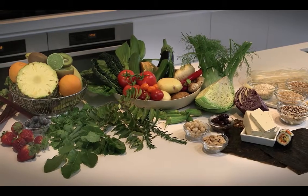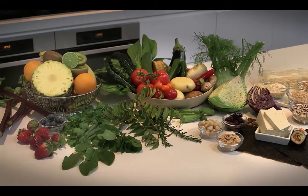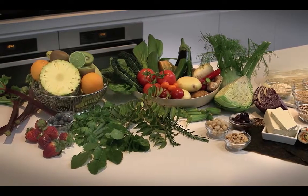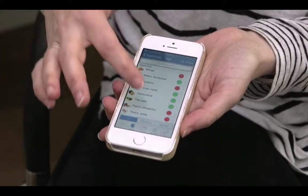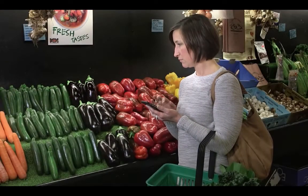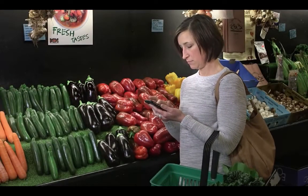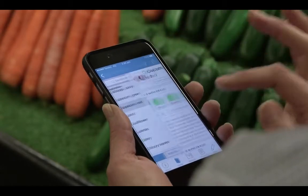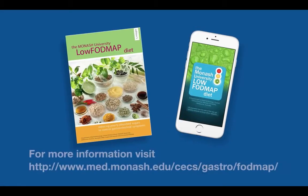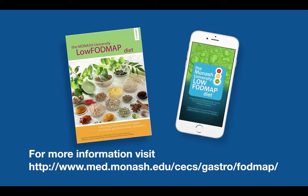Monash University have developed the Low FODMAP Diet. People with medically diagnosed IBS should consult a dietitian about trialling the diet. The Monash University Low FODMAP Diet app has been developed as a tool to help people with IBS manage their diet and alleviate symptoms. Contact Monash University or visit the website to find out more.